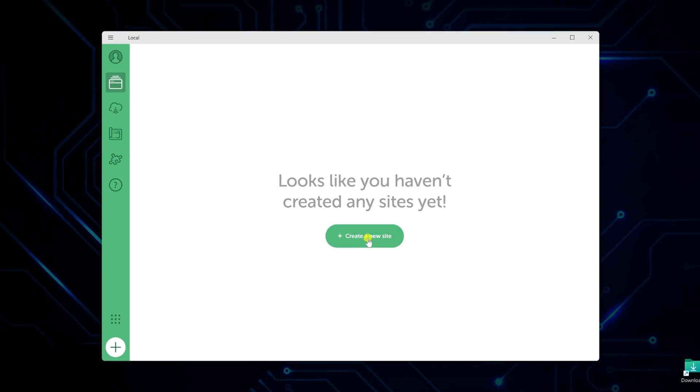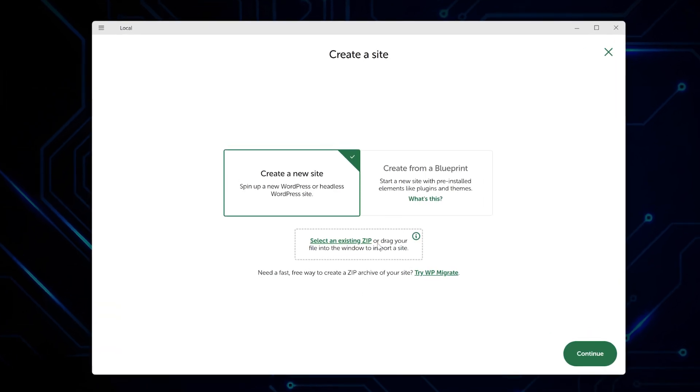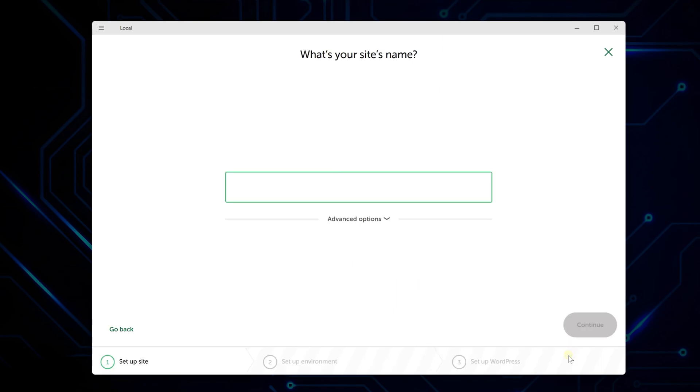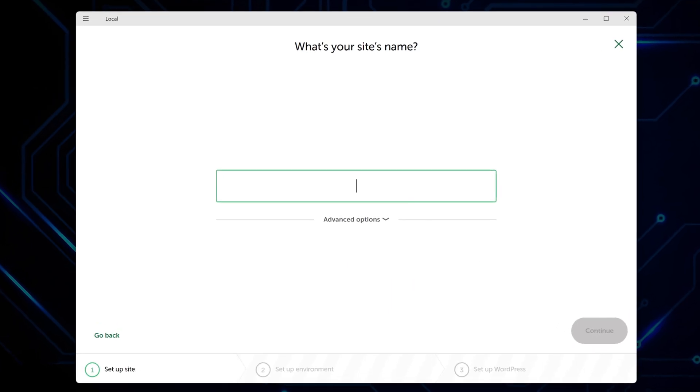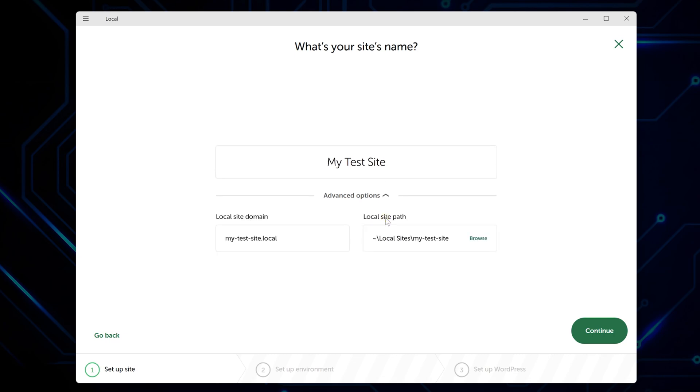Click create a new site to get started. A dialog pops up with create a new site already selected. Hit continue and you can name your site. I usually just call it something simple like test site or whatever project I'm working on. You'll see some advanced options showing the local domain and file path, but local generates all that based on your site name.